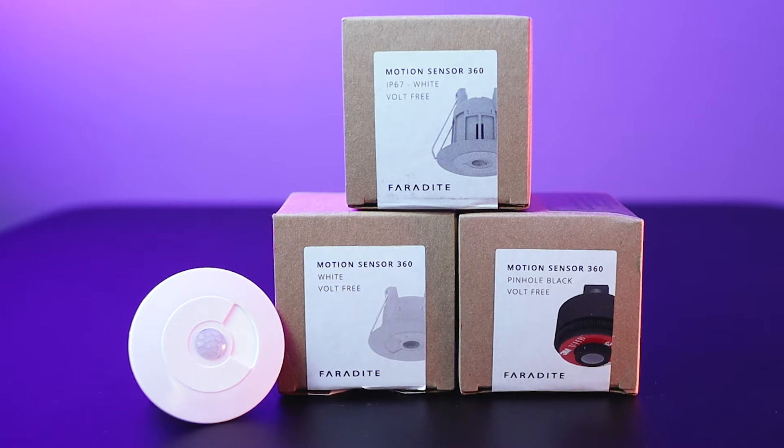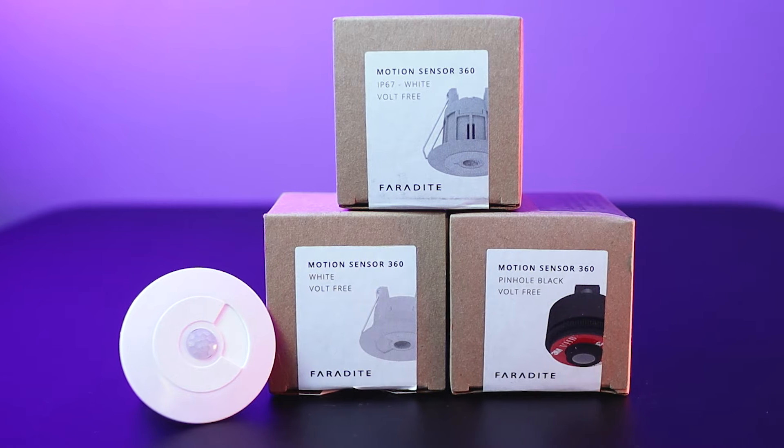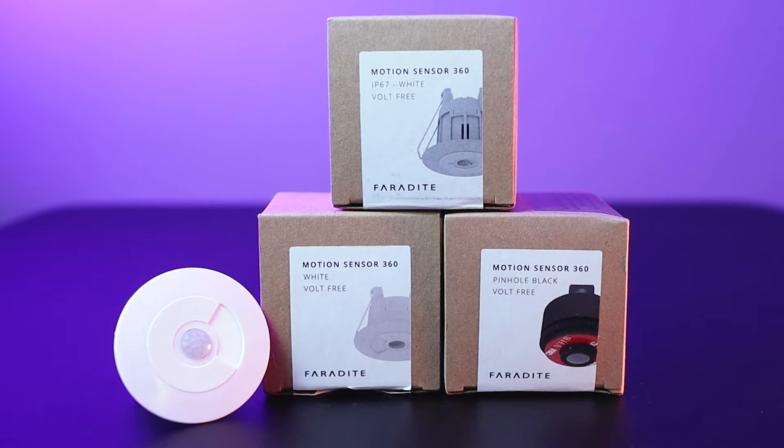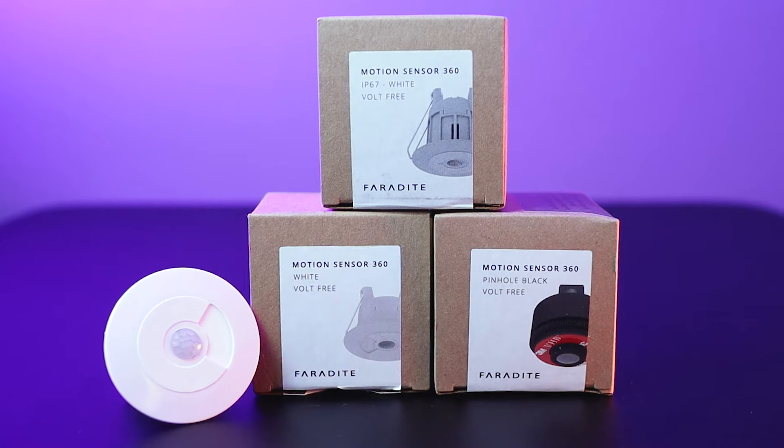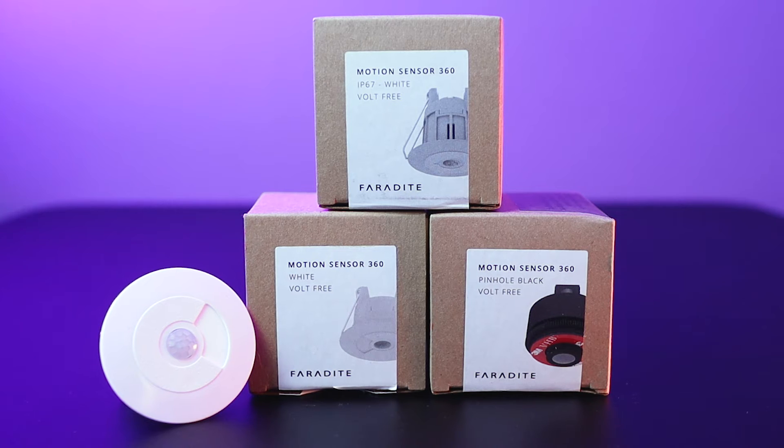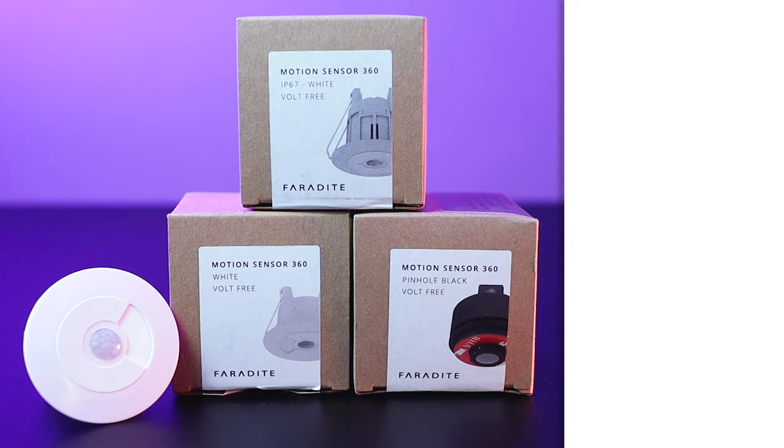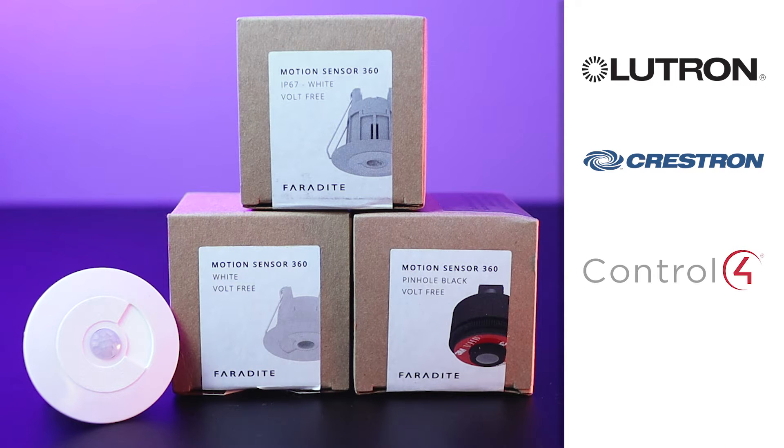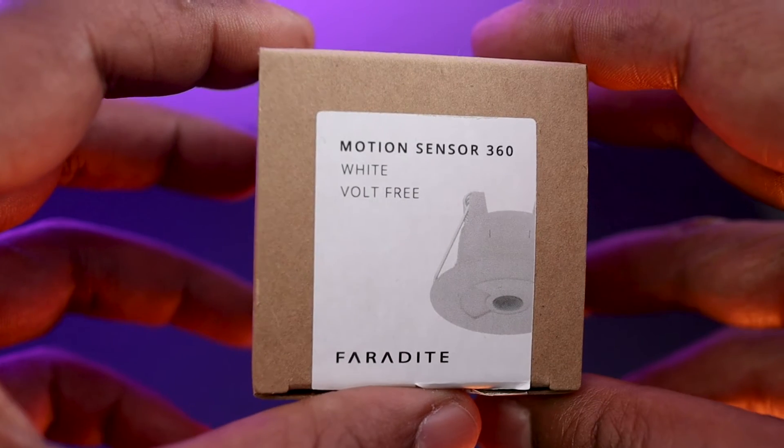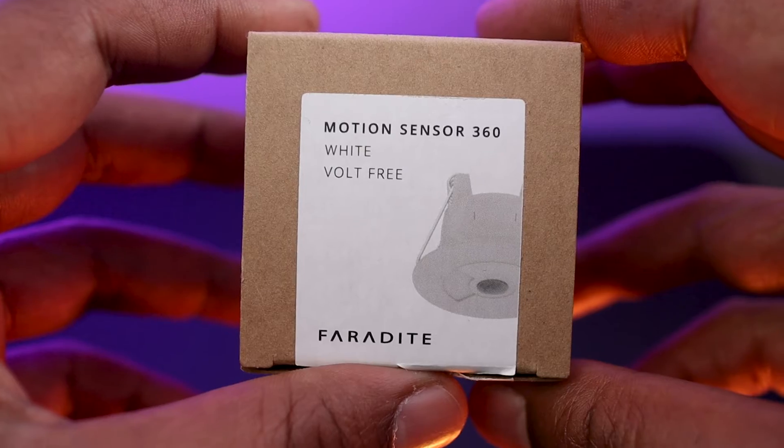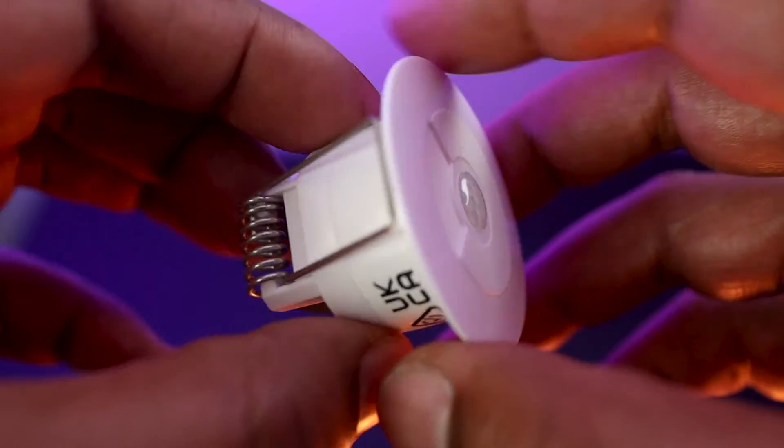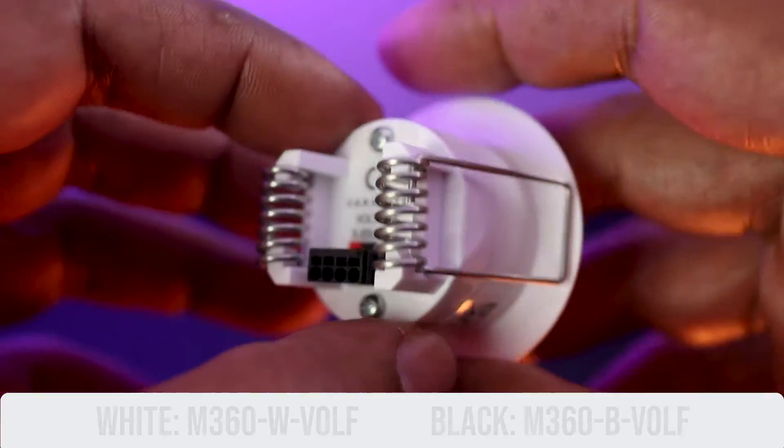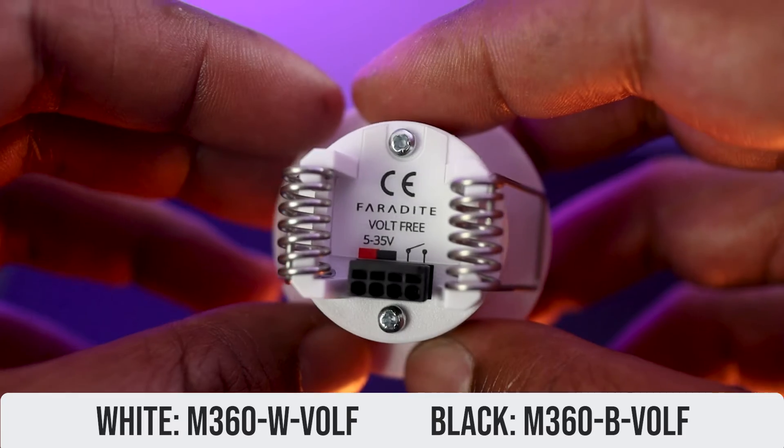Faradite offers a wide range of motion sensors, including this range of cool, volt-free, normally open type sensors called Motion Sensors 360. They are to be used with control systems such as Lutron, Crestron, Control4, and Luxon and any other that provide volt-free dry contact input. Here I have the Faradite motion sensor 360 in white, which I use all the time and is also available in black.